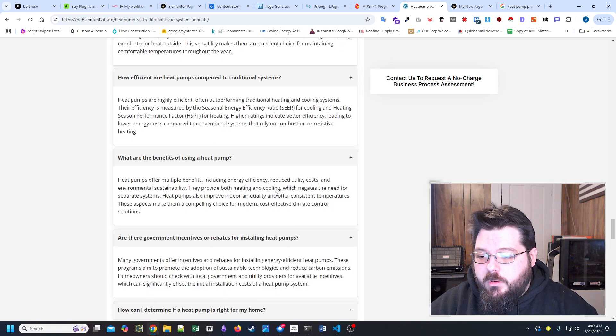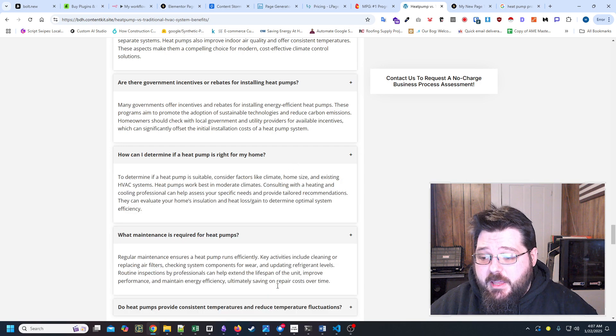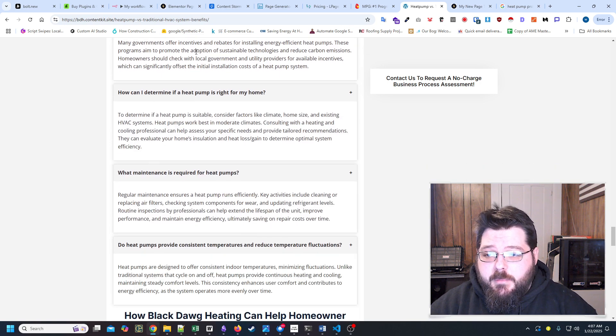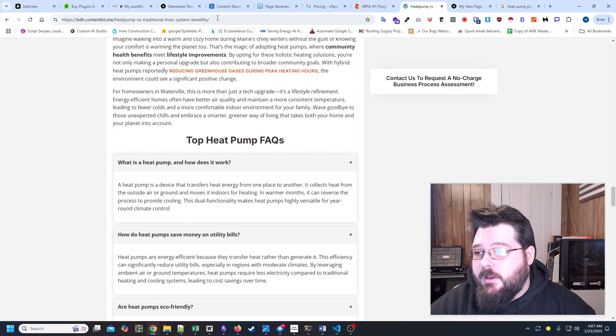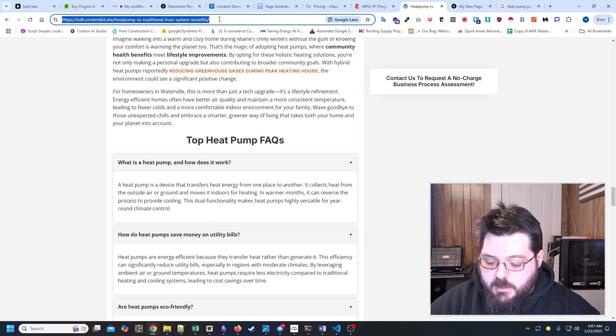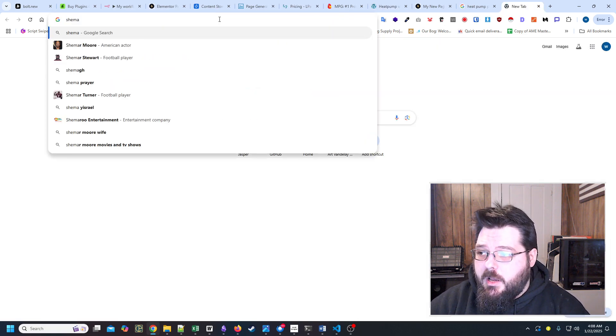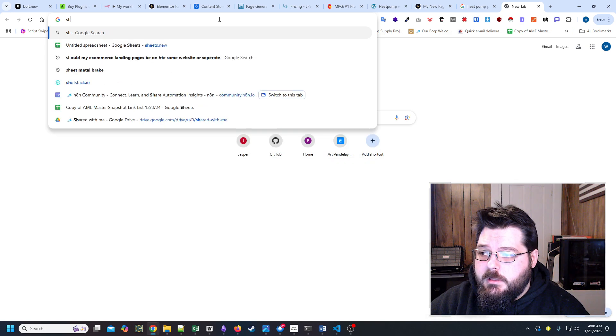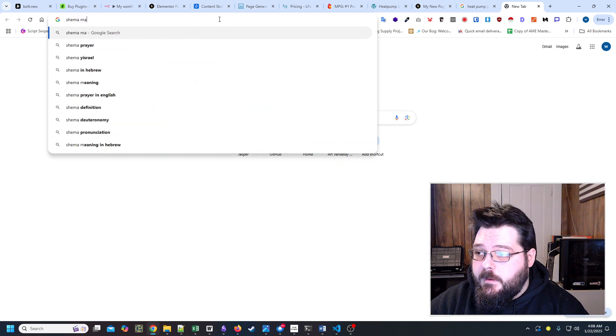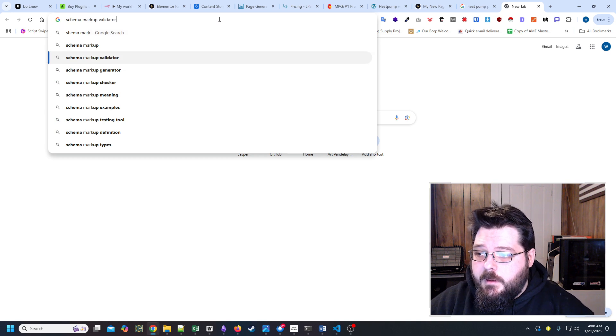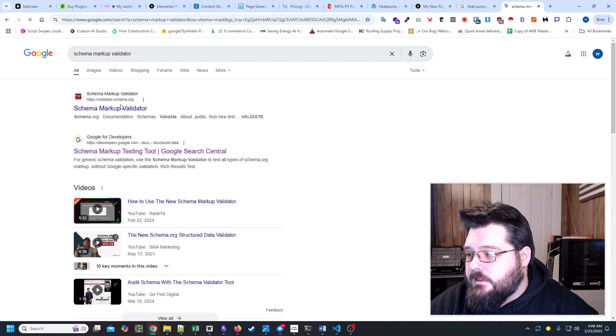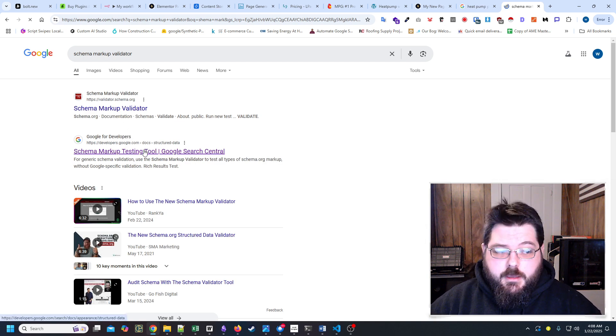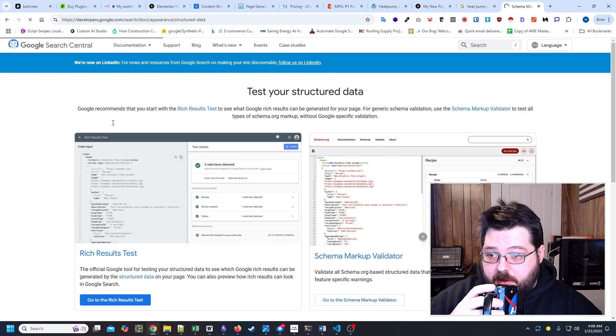Now, I don't know if Google will penalize us for this, but I can't imagine they will, considering this is all schema markup. So if I go to schema markup validator, and let's just go with Google. I think Google's works better than the schema.org.